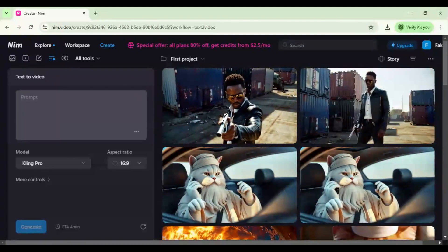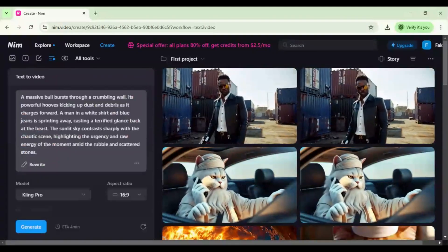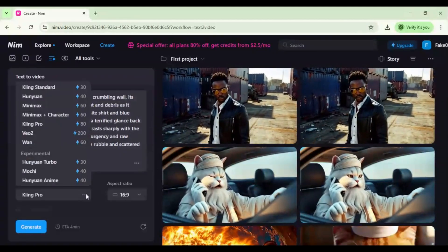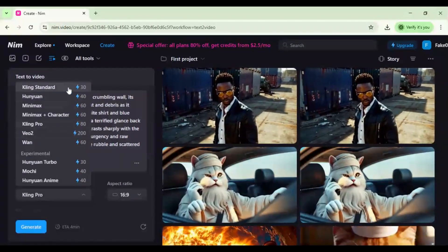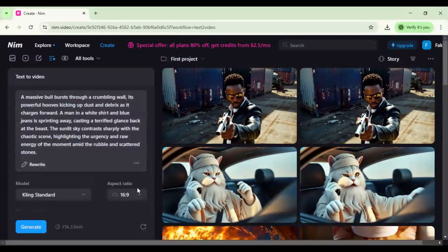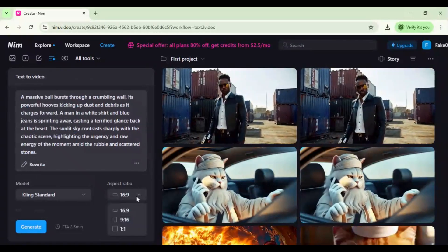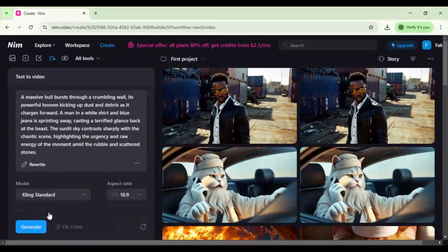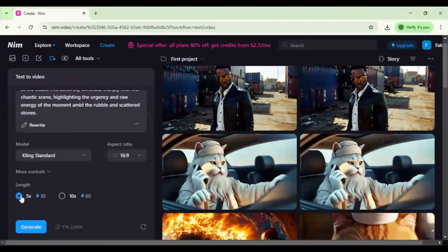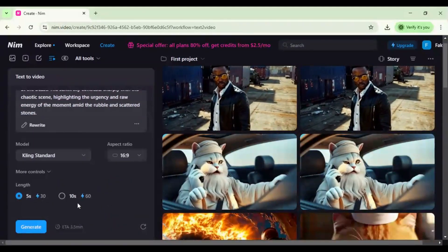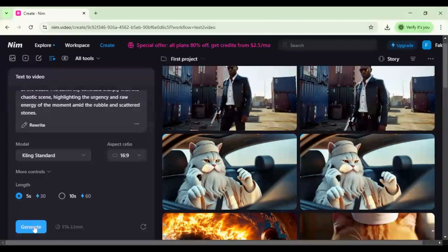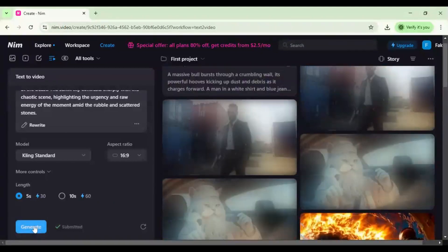Now let's move to the new feature, text to video. Enter a short script or description, choose a style—cinematic, cartoon, realistic, etc.—select aspect ratio, add video length, and let Nimai generate a video from text.